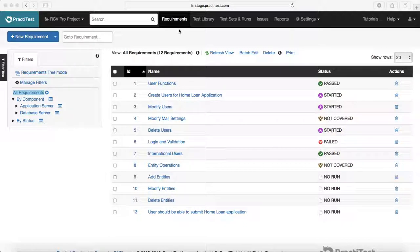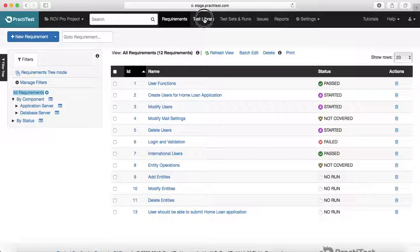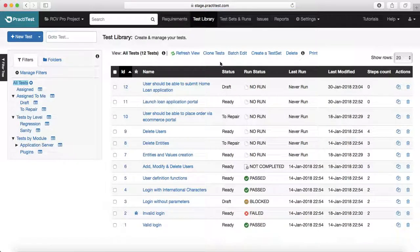The next phase in STLC is requirements analysis, creating a test plan, and then creating test cases. Testers or test leads do the analysis, come up with a plan, and start creating test cases against those requirements. You manage your test cases under the test library in Practitest, which provides a comprehensive test case management suite to create and manage the status of all test cases efficiently.